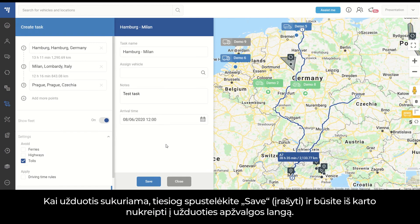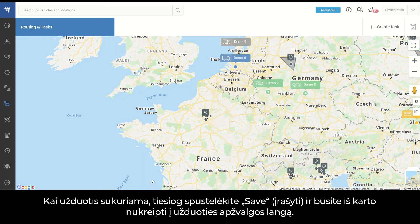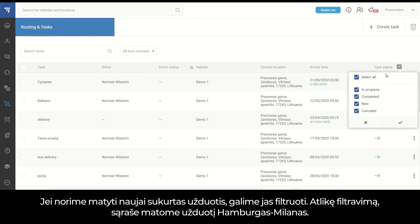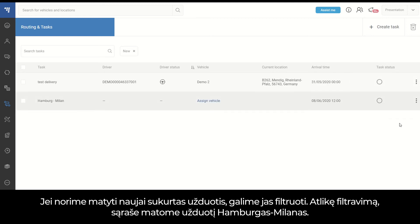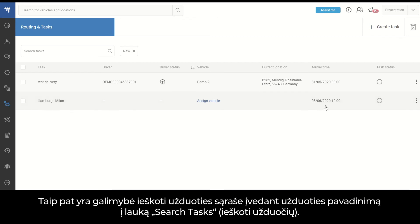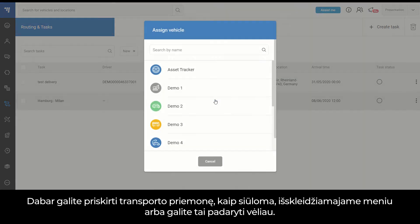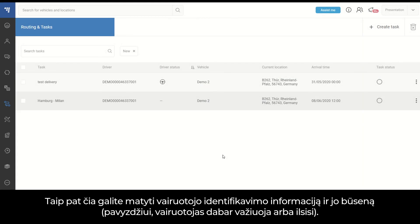Once the task is created, you simply need to click Save, and you are quickly redirected to the task overview window. If we want to see our newly created task, we can simply filter it out — and we see our Hamburg to Milan task in the list. We also have an option to search tasks by entering the task name in the Search Tasks field. You can assign the vehicle from the drop-down menu now, or do it later. Here you can also see driver identification details and his status.